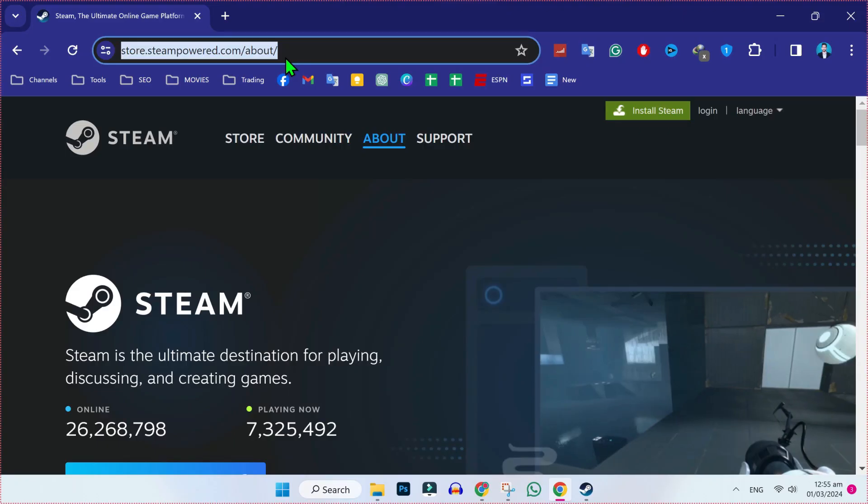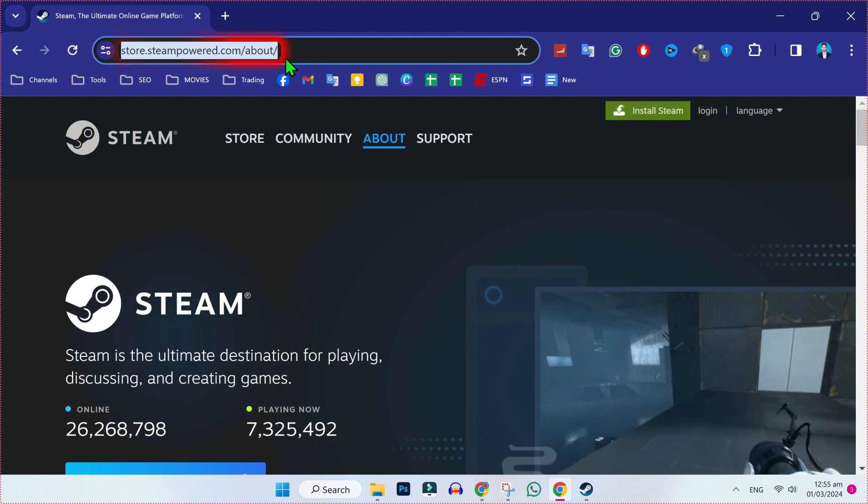First, open Google and you have to search this URL store.steampower.com and click on search. Then you will be on this page of official Steam account.